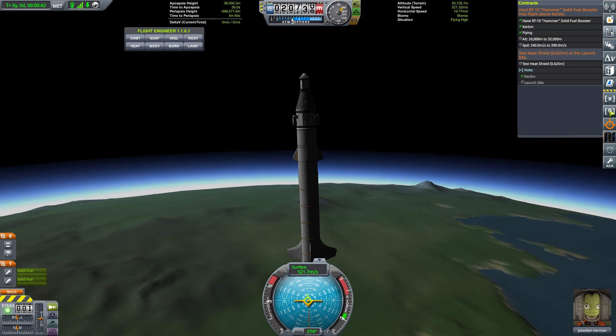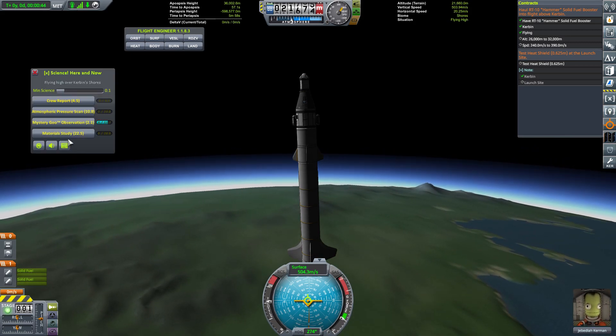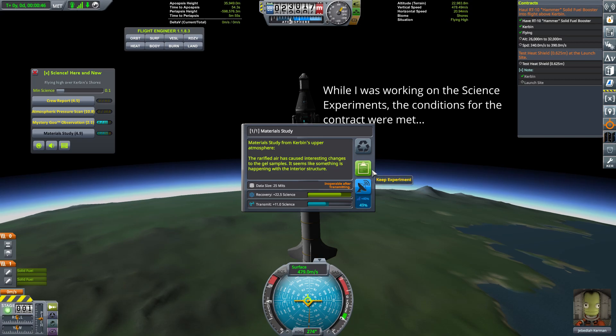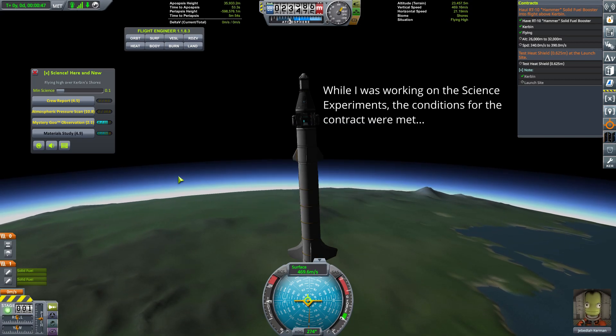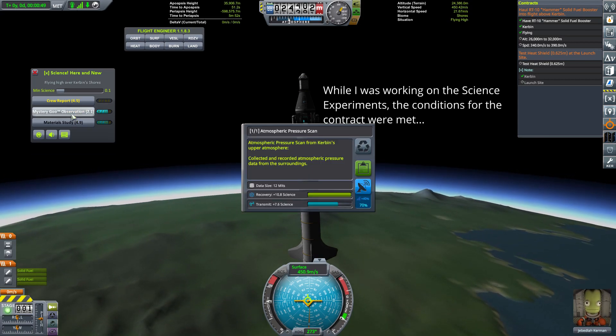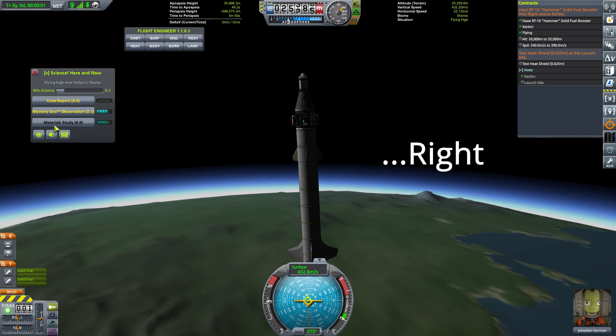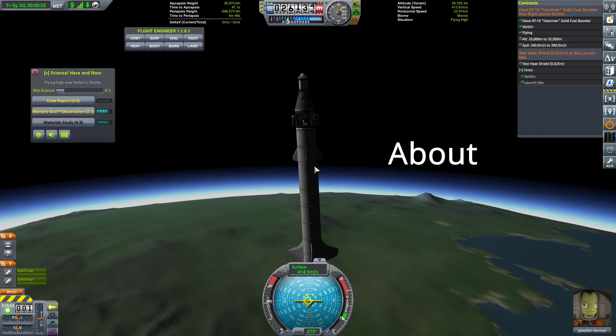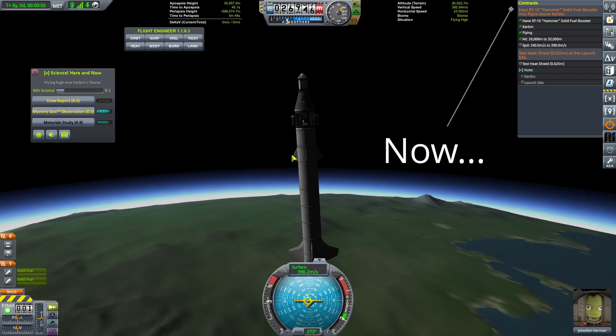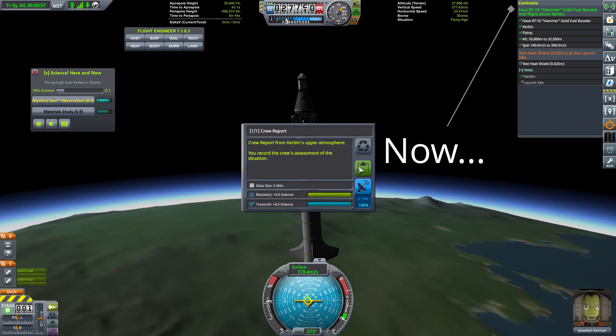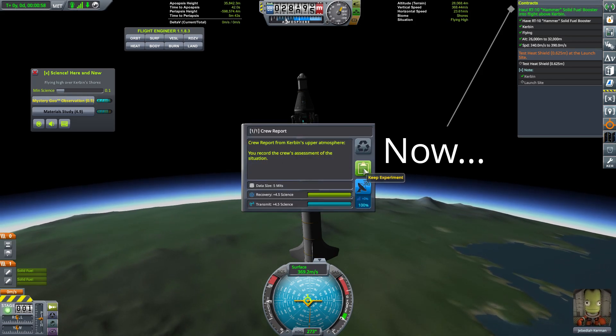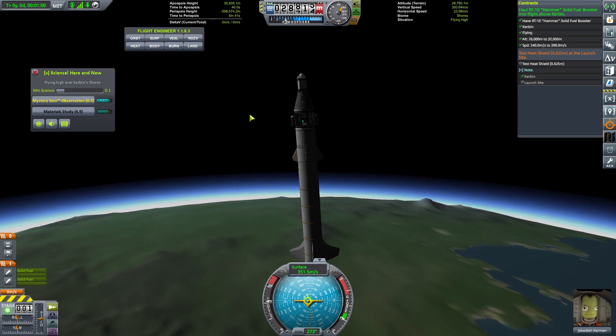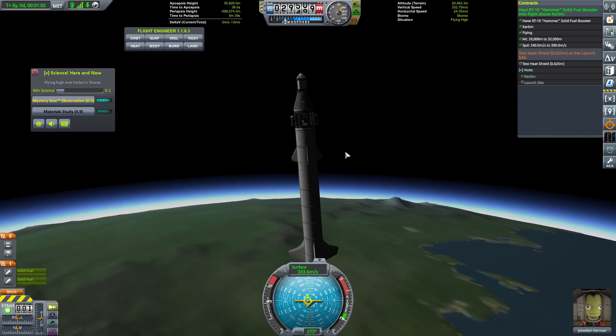In the meantime, I'm going to run some science. We're going to run that material study. That's the new one. That's 22 points right there. We will run atmospheric pressure. We will run mystery goo. Let's do a crew report because why not? And all those are getting filed away.